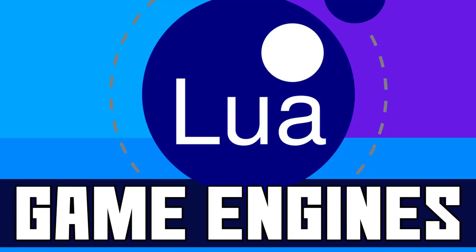Hello everybody, it's Mike here at Game from Scratch and today we're going to be checking out Lua game engines. This has turned into a bit of a series this week. We already did one on C++ 3D game engines and C# 3D game engines, and today we're looking at Lua.